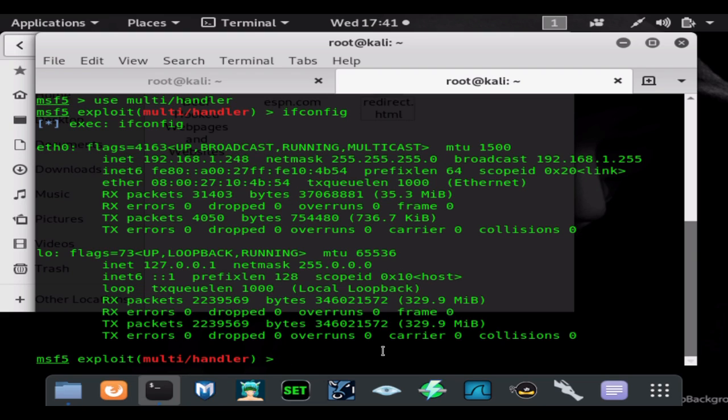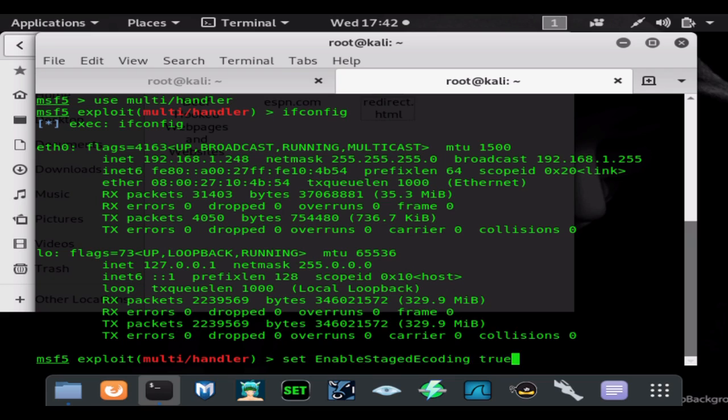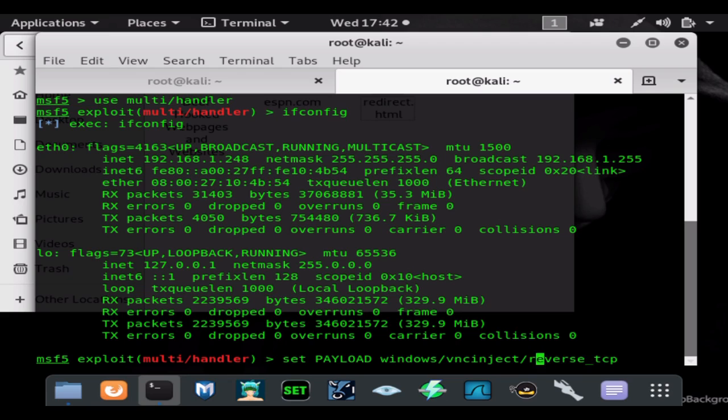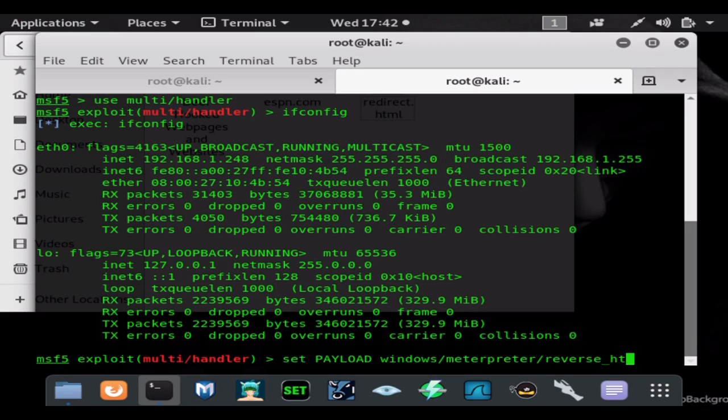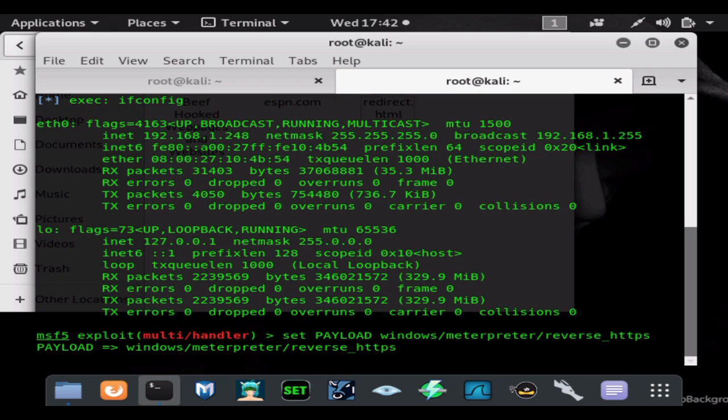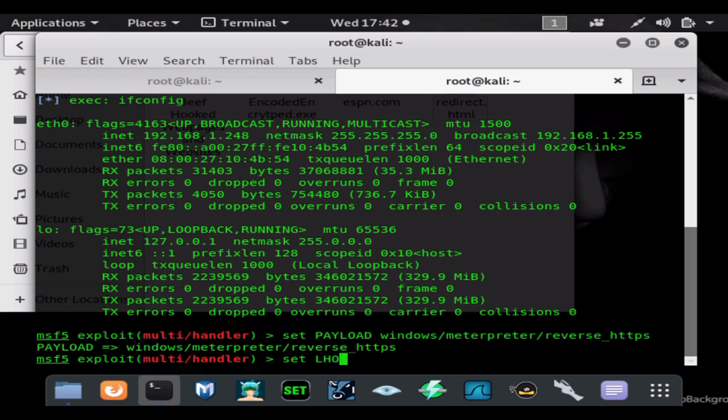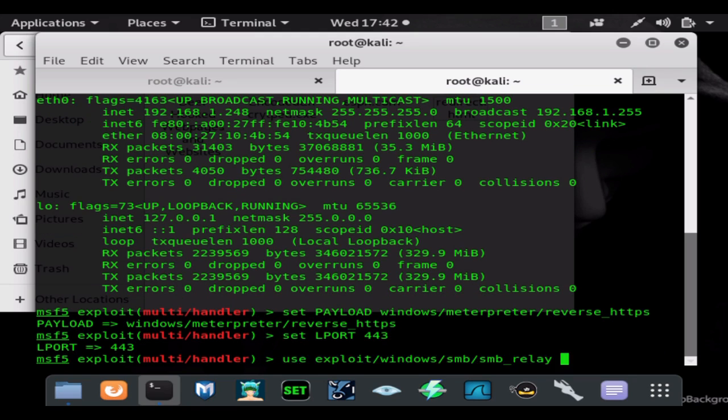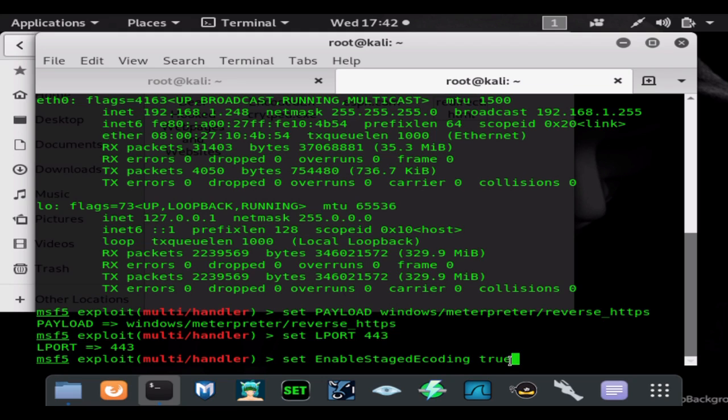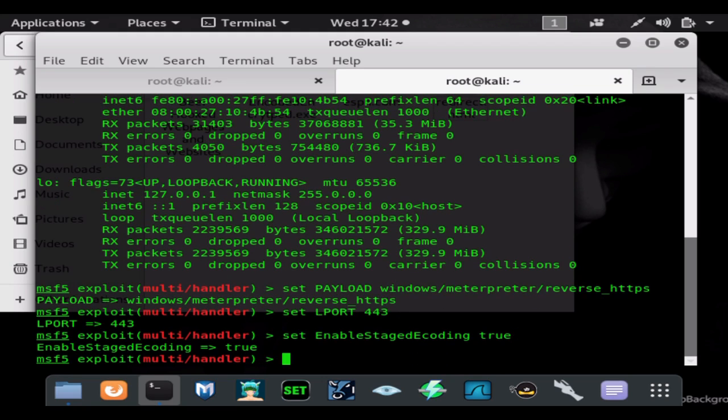And then we'll go ahead and worry about setting up our multi-handler. So we want to set our payload as the same payload we did when generating our payload. So reverse Windows Meterpreter reverse HTTPS. Set LPORT the same port, this just means local port.